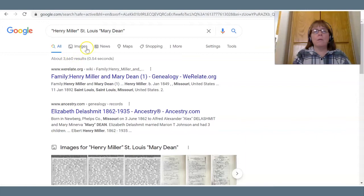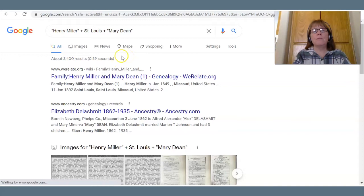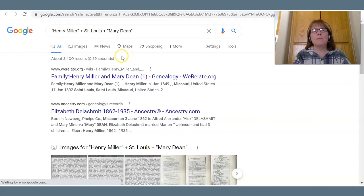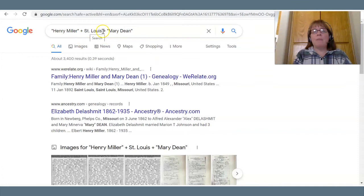We can play with this more and see if adding a plus sign between our search terms affects the results. Now we have 3,400 — that tells Google I want all of these terms in my results: I want Henry Miller, St. Louis, and Mary Dean to show. But that will eliminate some records that might list Saint spelled out, or say Missouri instead of St. Louis.